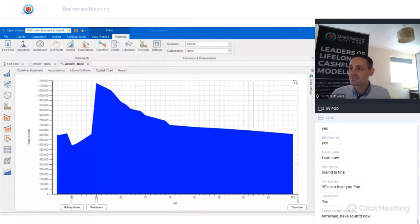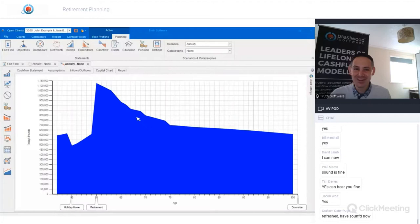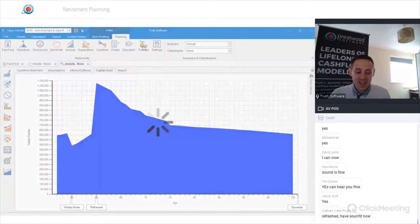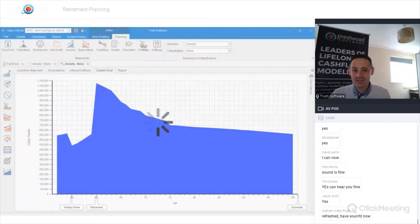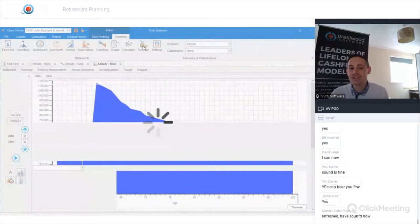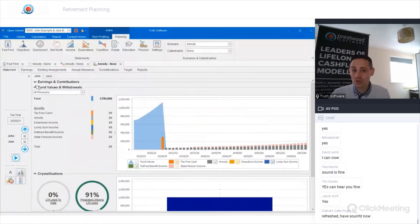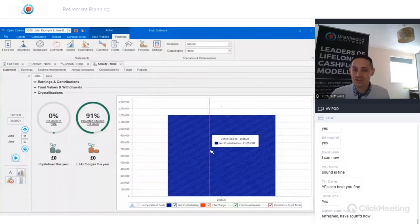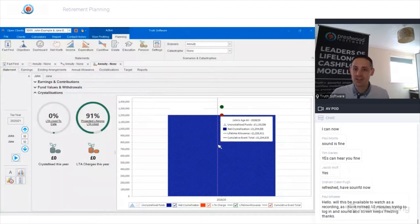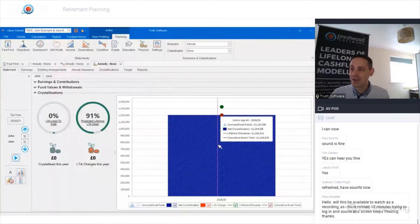What the client wanted was to ring-fence as much pension wealth as possible. Looking at the pension statement, we can see the client's annual allowance position and how their pension funds look over time. The most relevant chart for this client is the crystallizations chart — the pension fund is going to be worth about £1.2 million at retirement, and everything happens in one lump sum. They're using 91% of the projected lifetime allowance at that point.